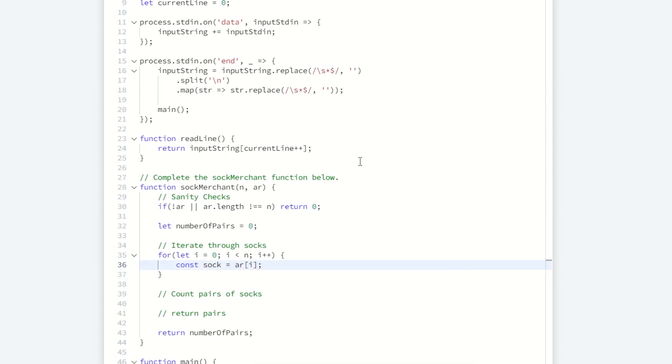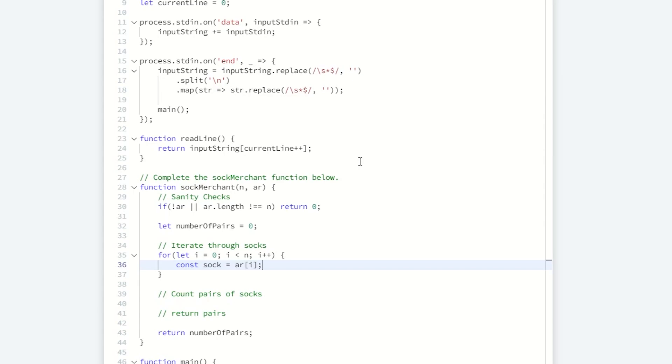We can pull a specific sock out of this array. Now we have the sock, we know the sock type, at least the color type of the sock. Now my hunch is we need some way to count each individual sock. I also want to do this efficiently. We can search through this array again, but that increases the time complexity, and that's not necessary in this case. We can sacrifice a little bit of memory by setting up a hash table.